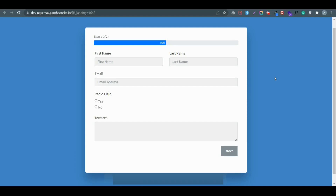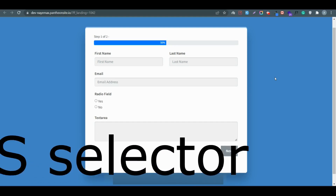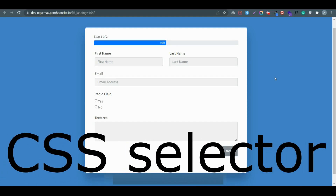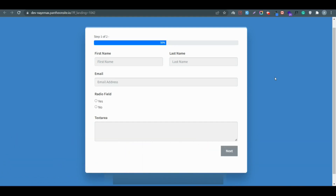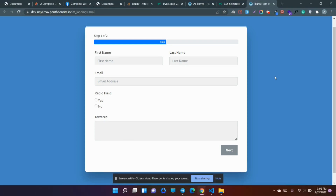Hello there, welcome to my brand new video on CSS selectors. In this video I'll show you how you can select any element from the front end. If you are a Fluent Forms user, using these tricks you can customize your Fluent Forms, and at the end of the video I'll show you where to add that code to your website.